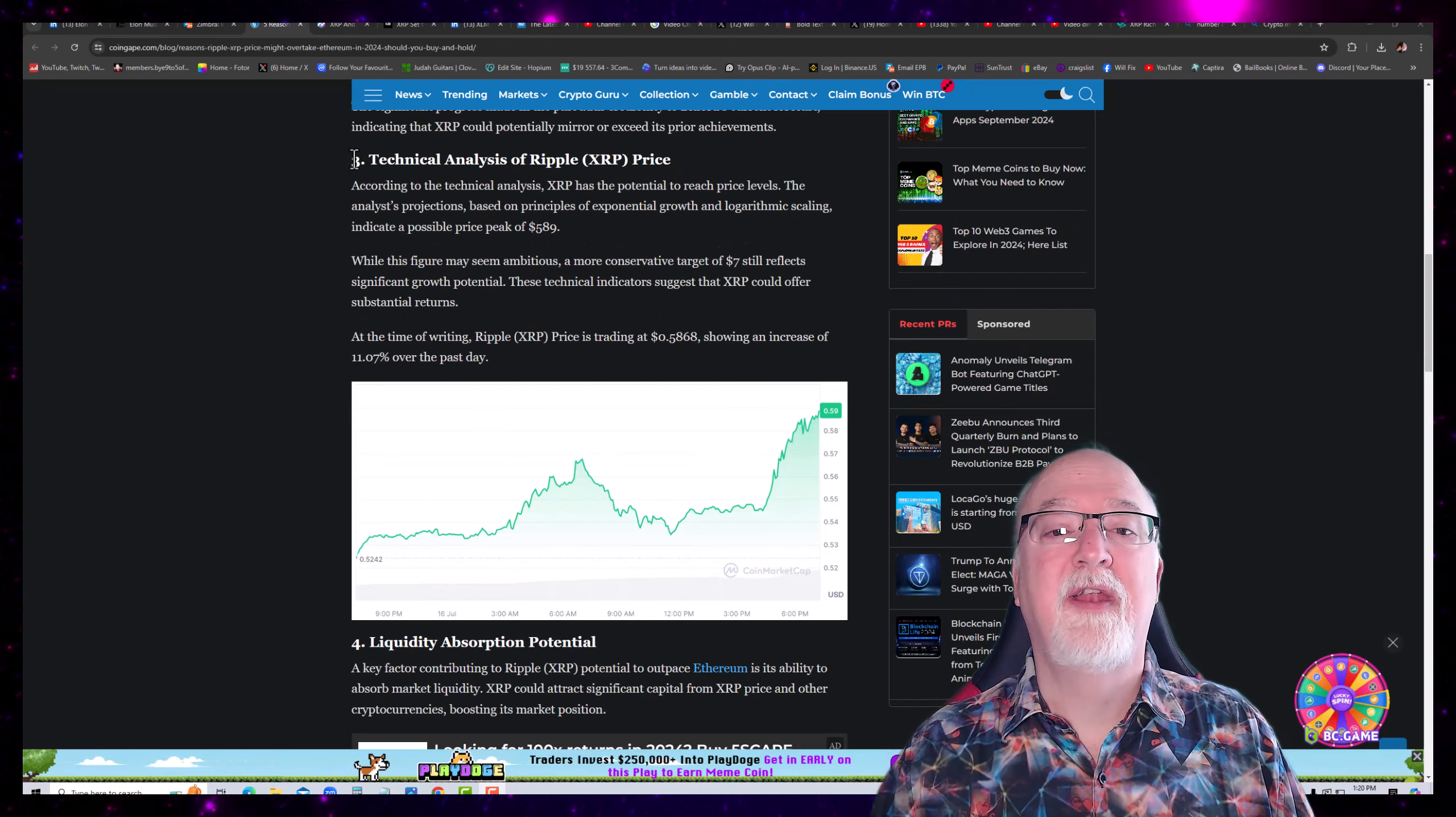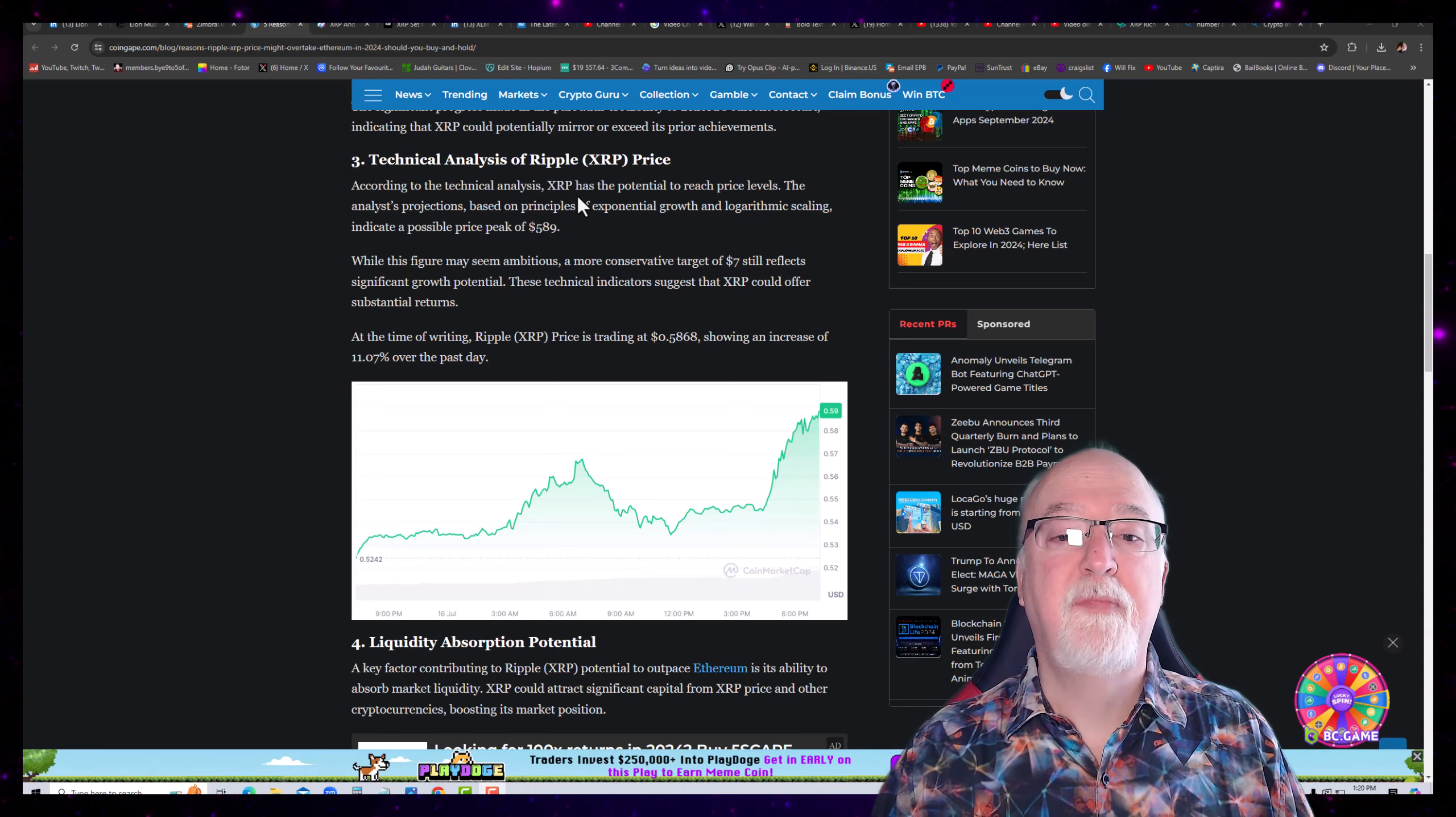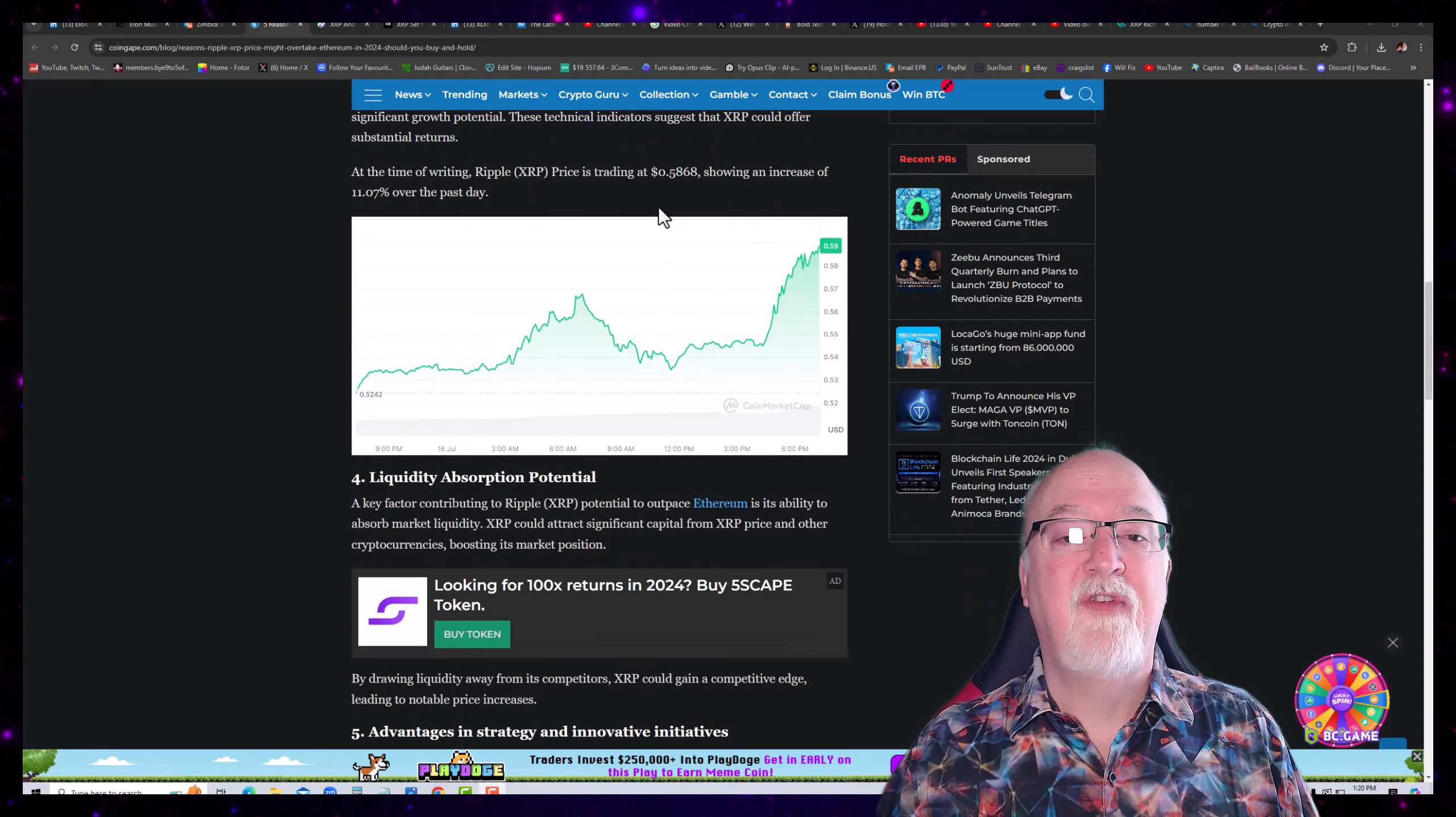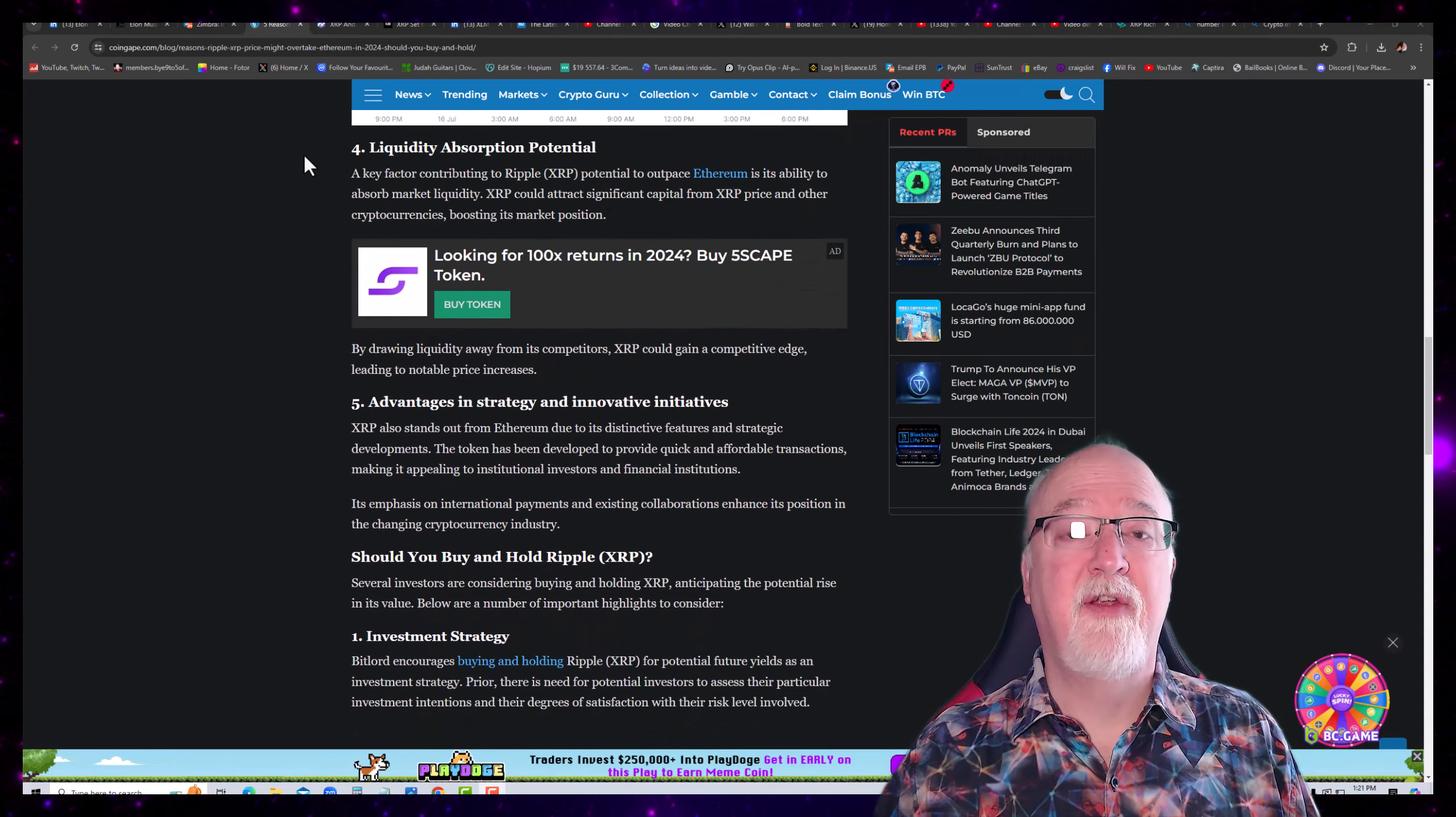Number three, Technical Analysis of Ripple XRP Price. According to the technical analysis, XRP has the potential to reach price levels, the analyst's projections. Based on principles of exponential growth and logarithmic scaling indicate a possible price peak at $589. While this figure may seem ambitious, a more conservative target of $7 still reflects significant growth potential. These technical indicators suggest that XRP could offer substantial returns. At the time of writing, Ripple XRP price is trading at $0.58, showing an increase of 11% over the past day. This is a fresh article. It is 1.21pm here. This video will probably release around $2.33 unless I delay it some. But anyway, so that price is accurate at this time.